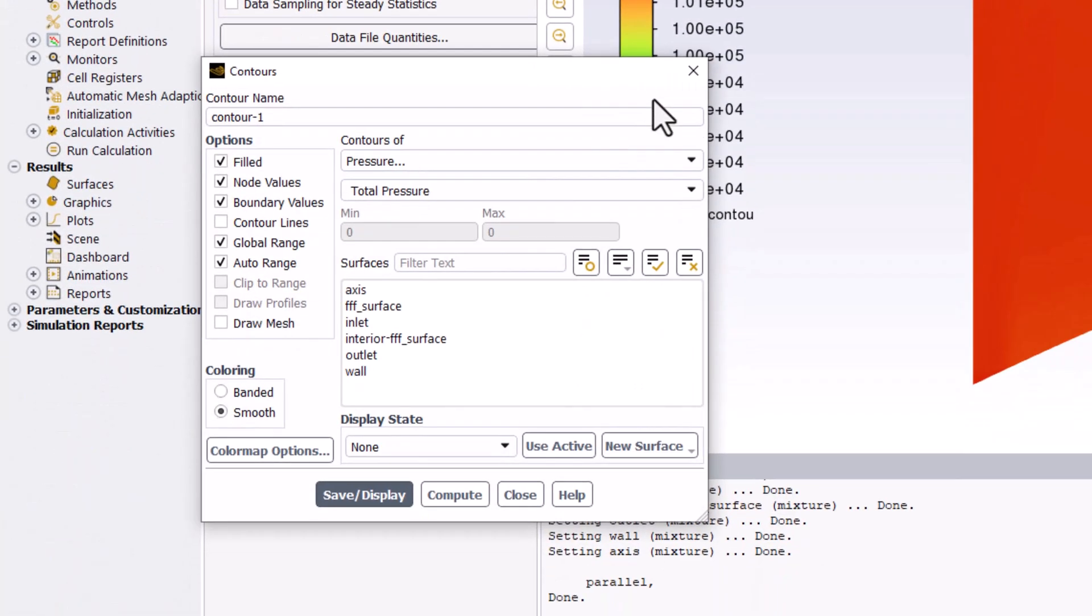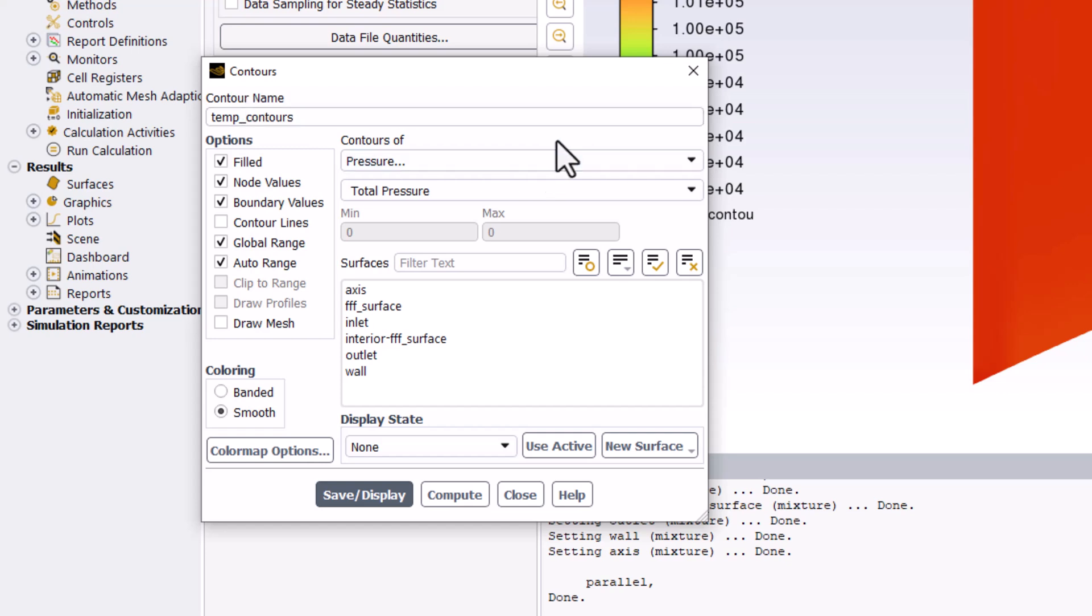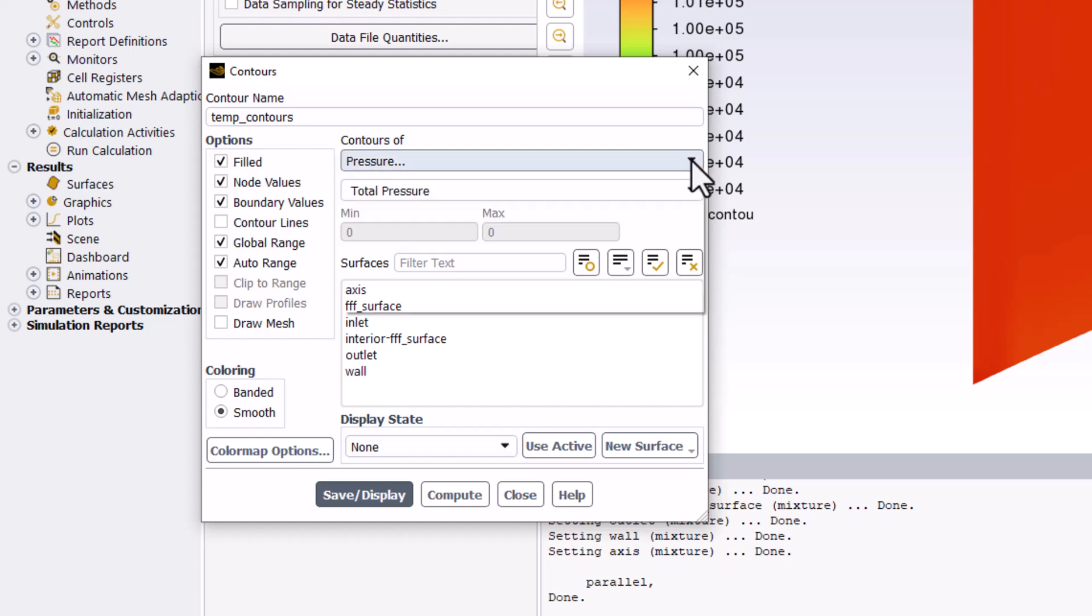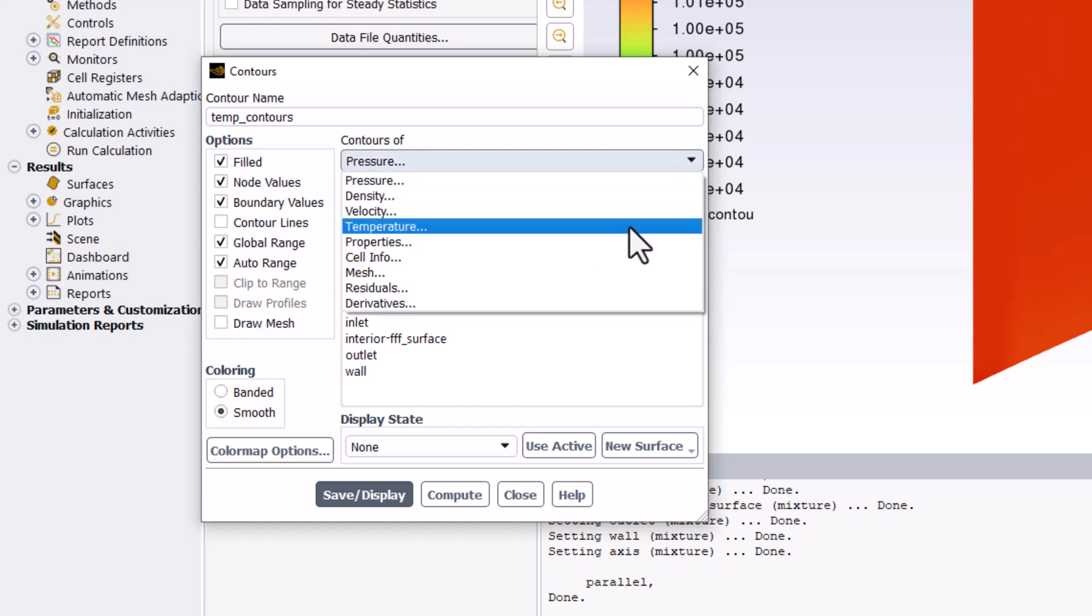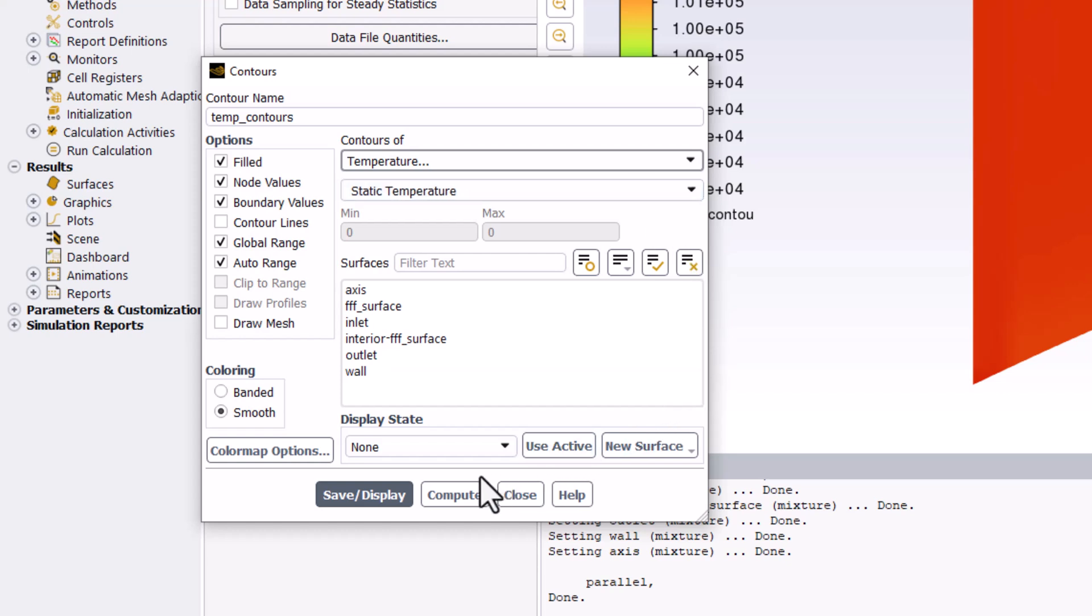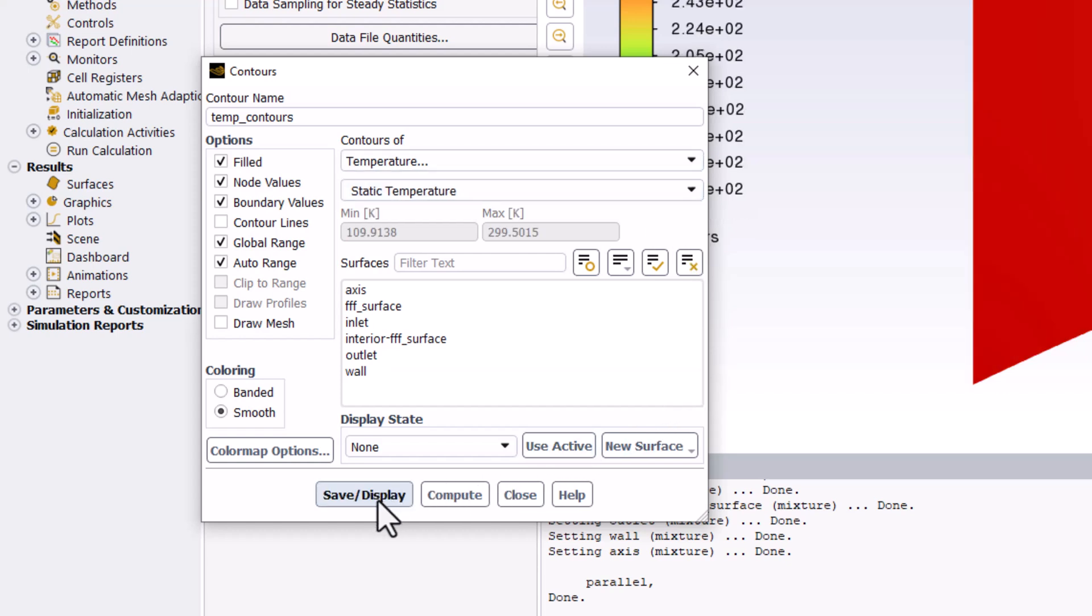Name this Temp Contours. Change Contours of to be Temperature and make sure Static Temperature is selected. Click Save/Display to view and close the window.